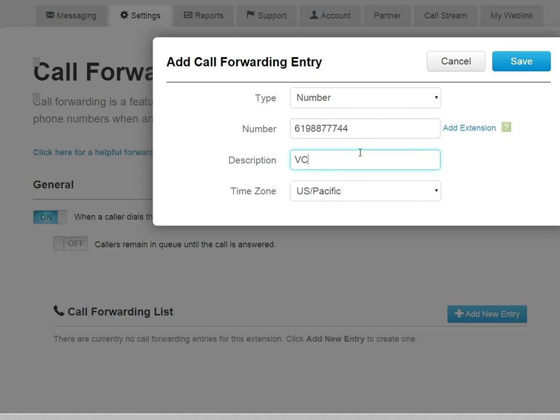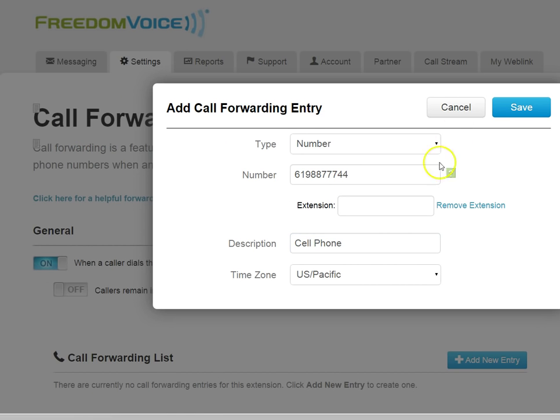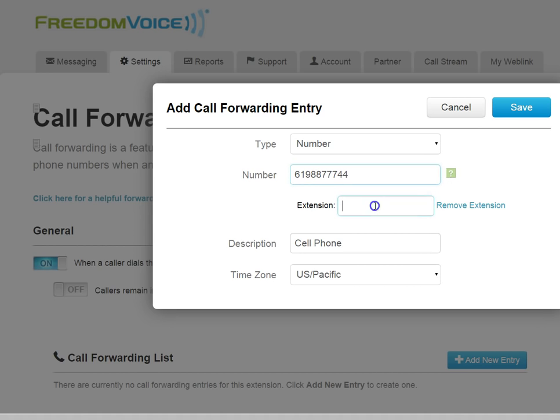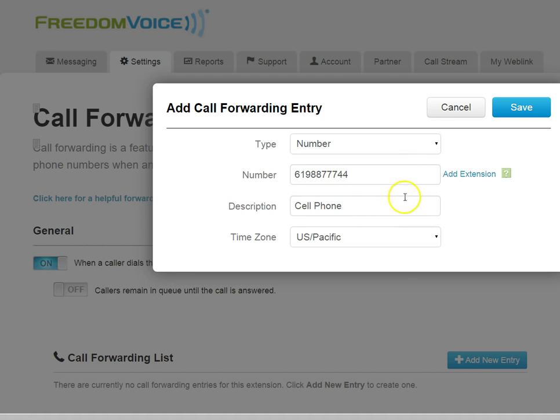Put in a description, choose a time zone, and we have an option to add an extension. Now this is a rarely used field. This would be if we need to dial an extension after we've made a connection to this phone number. And here we can put commas as one second pauses, and we can automate dialing through another PBX system, only after we've connected to this phone number. So again, rarely used.